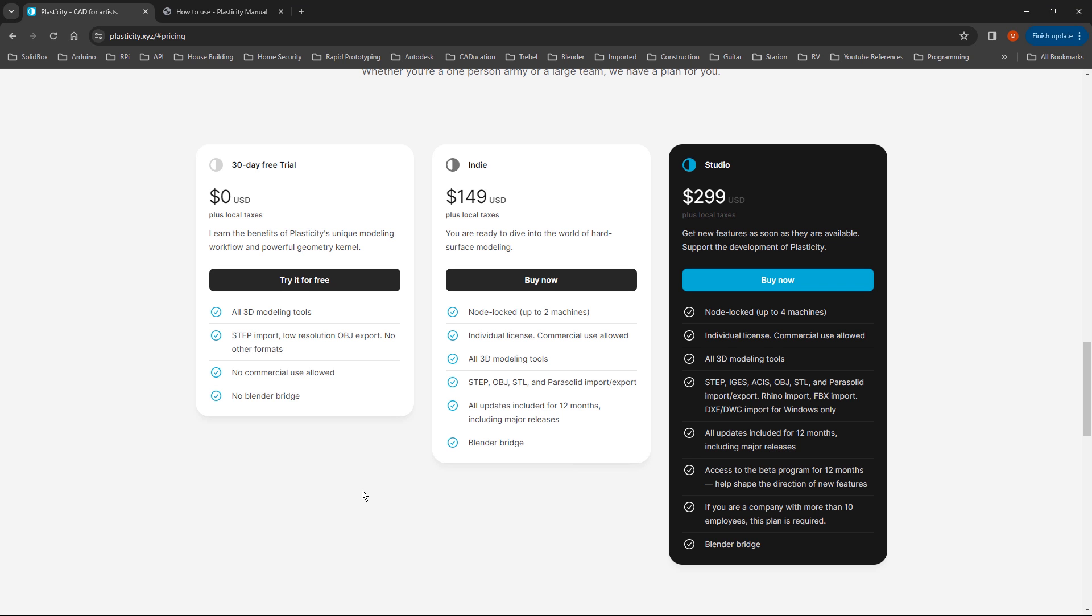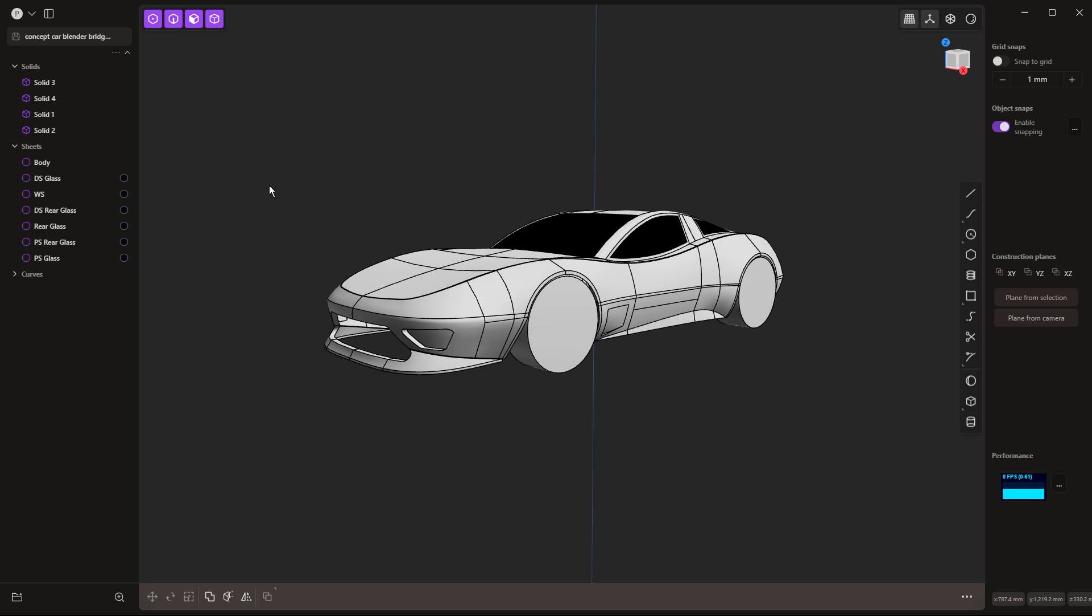So Blender Bridge is a bridge between Plasticity and Blender, pretty much self-explanatory. But when we get into the nuances of how to use it, there are some options and we simply just want to make sure we know what's going on.